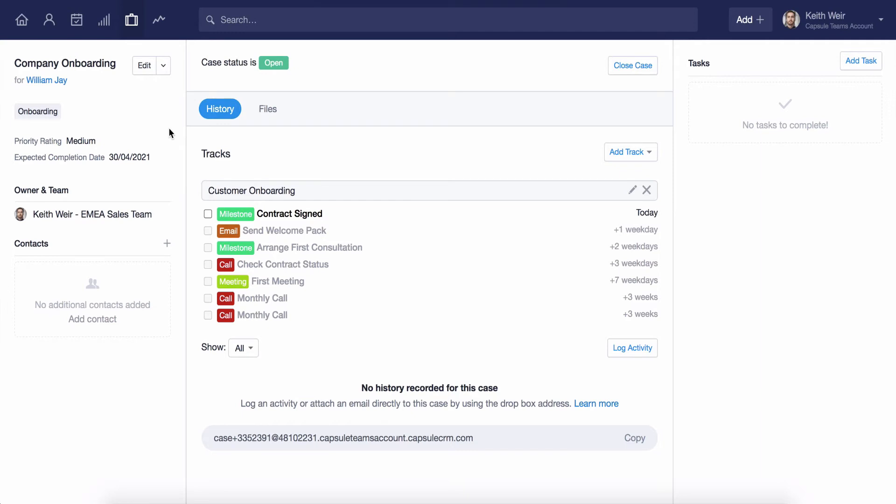As you can see here, the case itself will provide us with clear visibility on what work has been done and what future activity still needs to be actioned, helping me stay on top of the customer relationship along with the service that I'm providing.